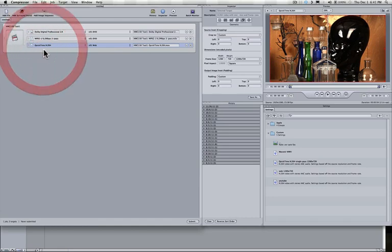So, now we're basically ready, we need to tell Compressor to go ahead and let's submit this batch, and let the hidden program called QMaster kind of do its thing. So what we're going to do now is hit Submit button down here in the bottom right.